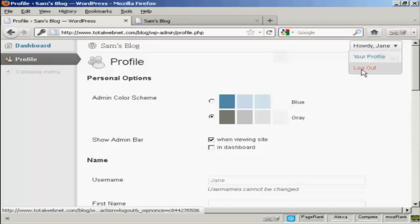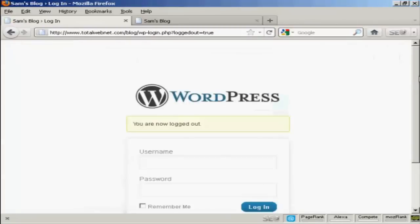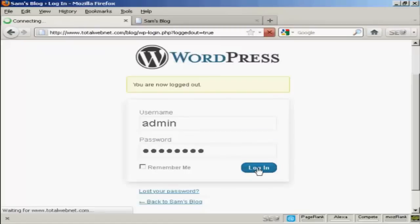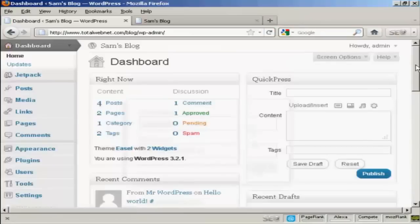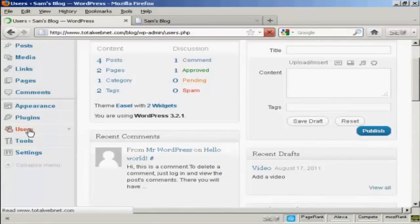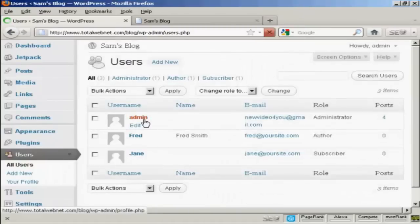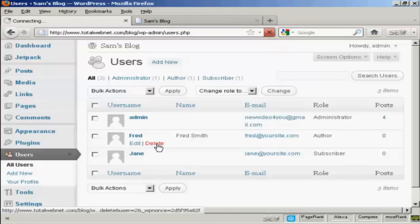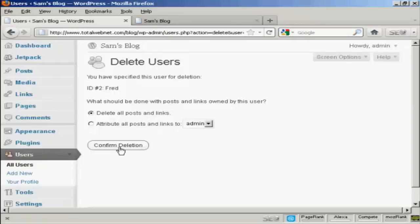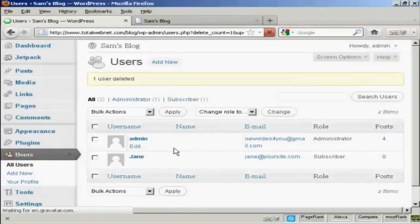If I log out again and log in as administrator — one other thing I'll show you is how to delete a user. Come over here to Users, it lists all of them here, and if you want to delete one just simply click on the Delete link. It gives you some options: you can delete all posts and links, or you can change the attribution of the posts and links using the drop-down menu. I'm going to delete all posts and links, so confirm deletion — and there you are, Fred has been removed from the list.